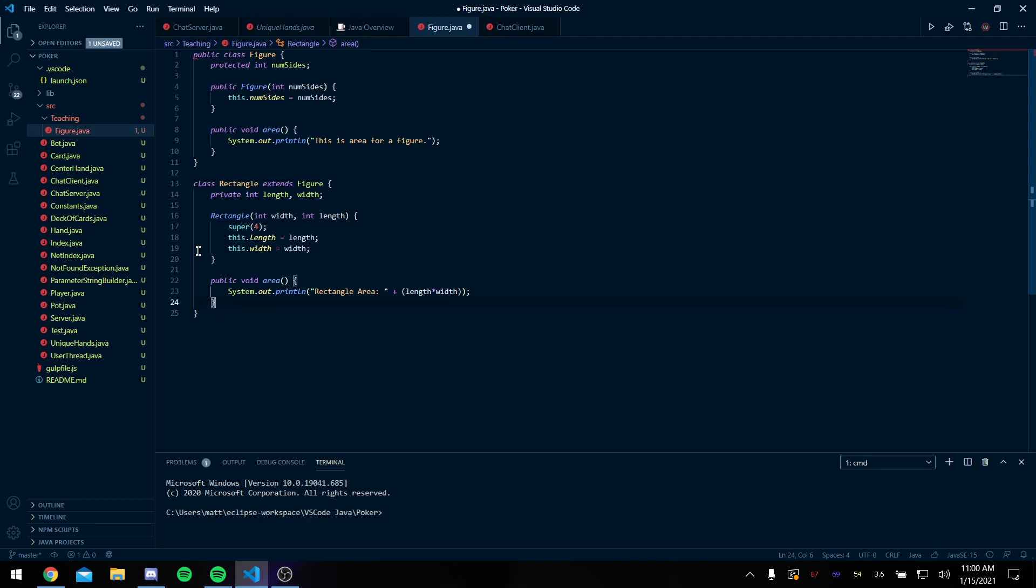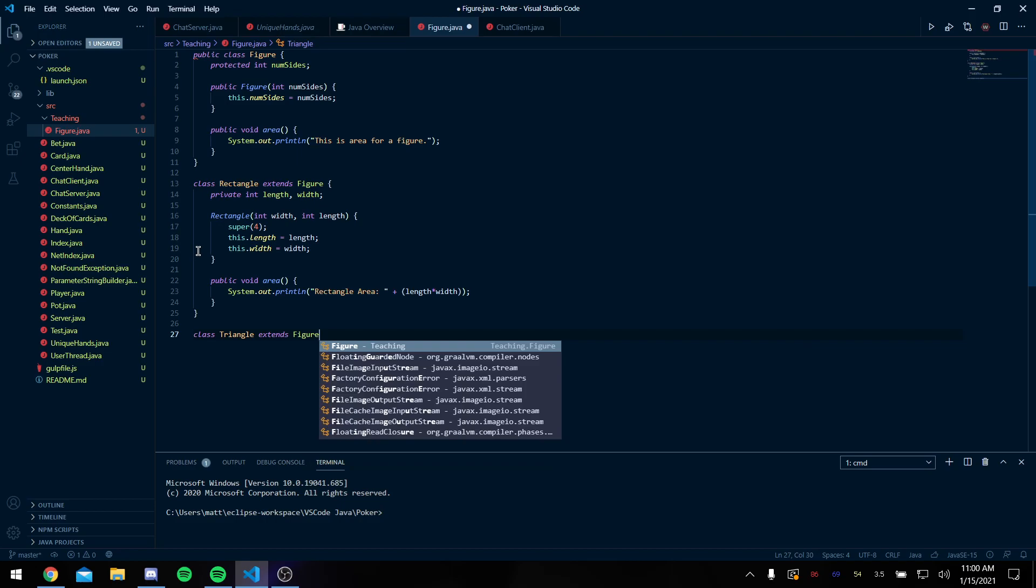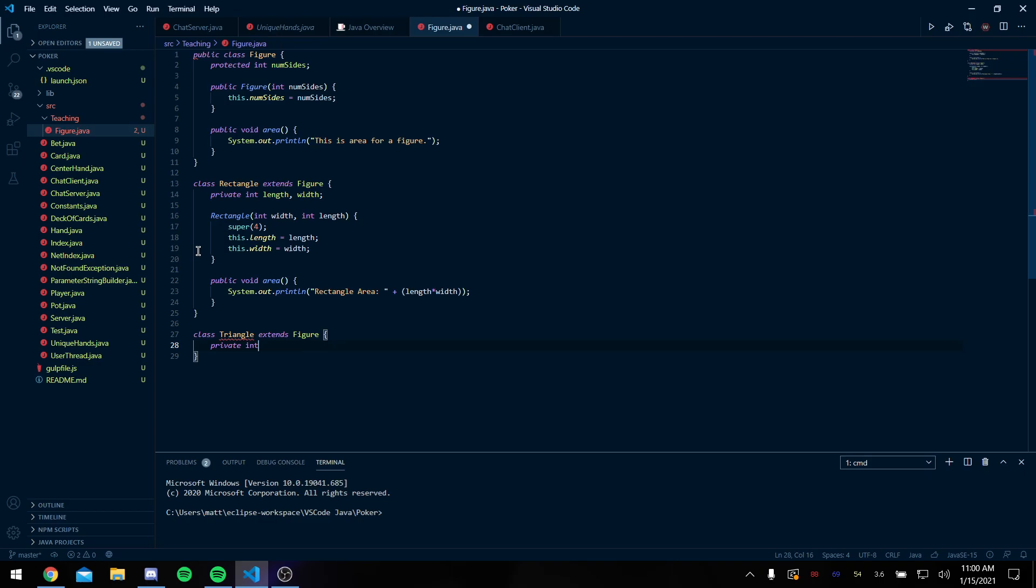And then finally I'm gonna make a class triangle extends figure. Same deal here, but I'm gonna have a private int a, b, c. Triangle is our constructor, we don't need a public modifier. It's not useful to us. Int a, int b, int c.